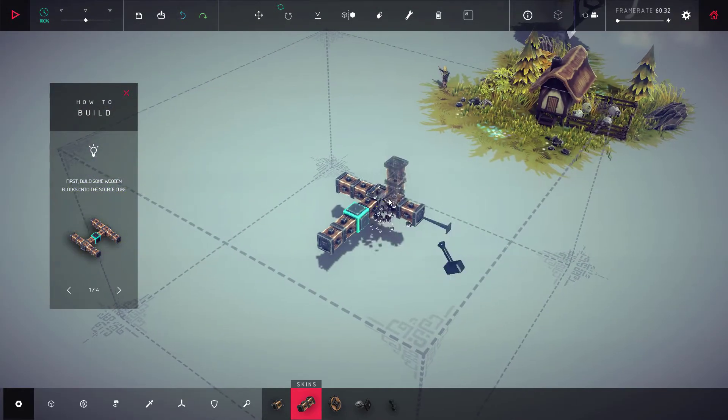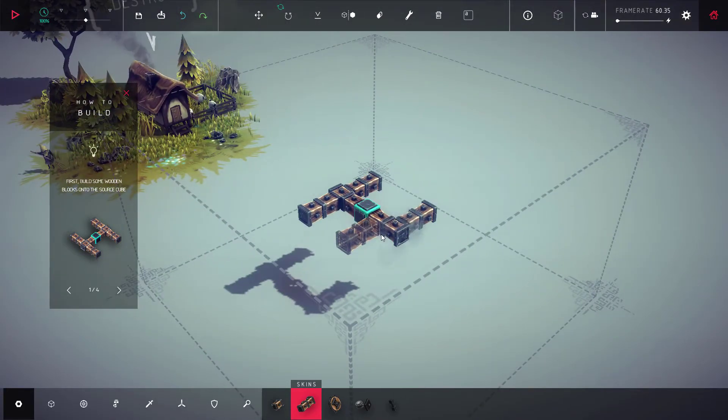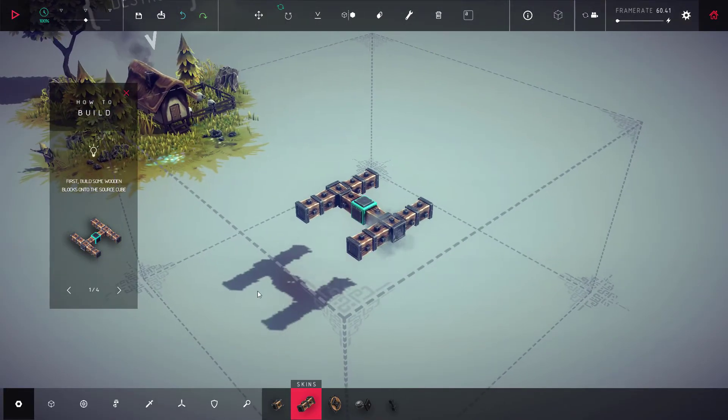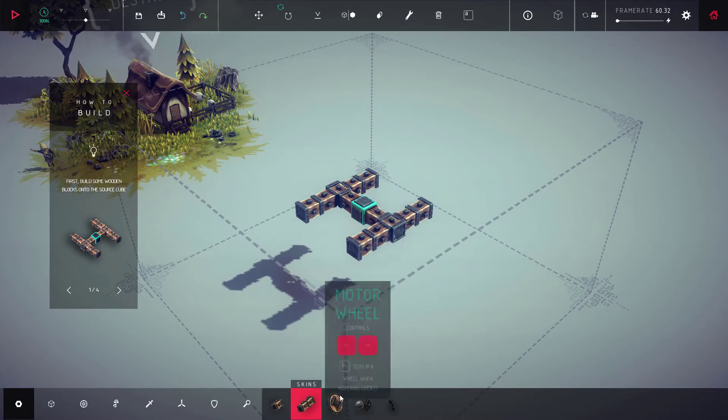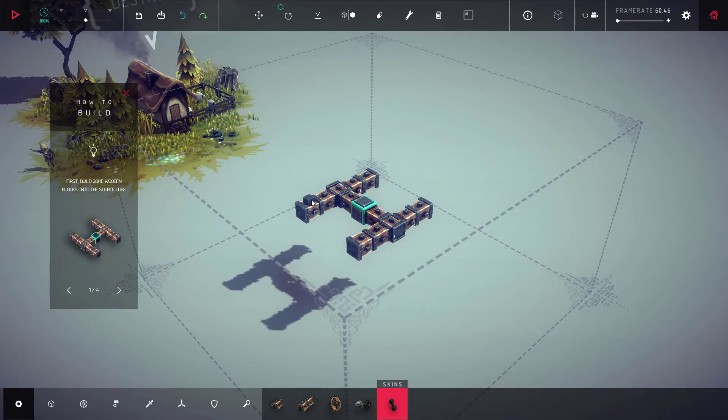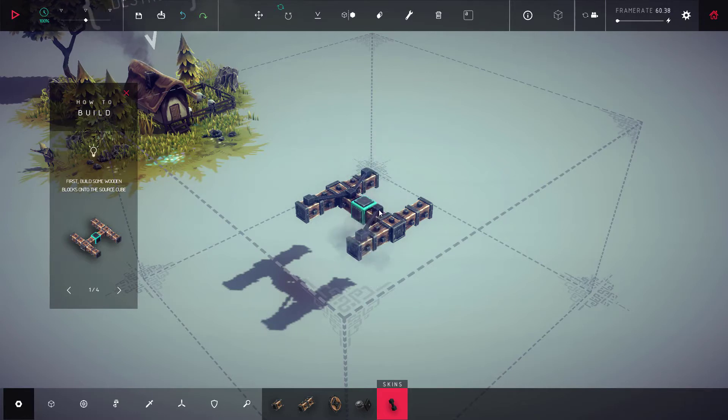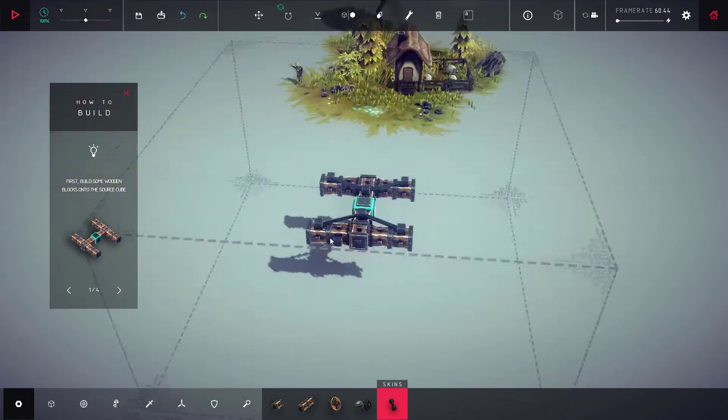I'm gonna just make a simple frame and then tie it together with some braces, giving it that extra bit of strength. Clicking, holding and snapping helps your items stay together.